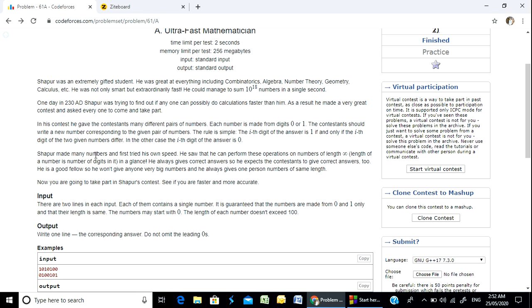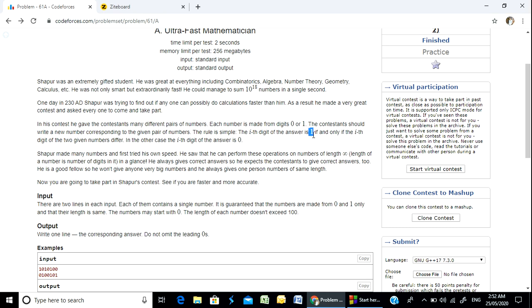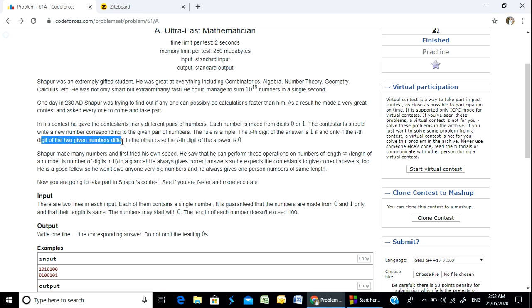The rule is simple. The i-th digit of the answer is 1 if and only if the two digits of the two given numbers at that position differ.